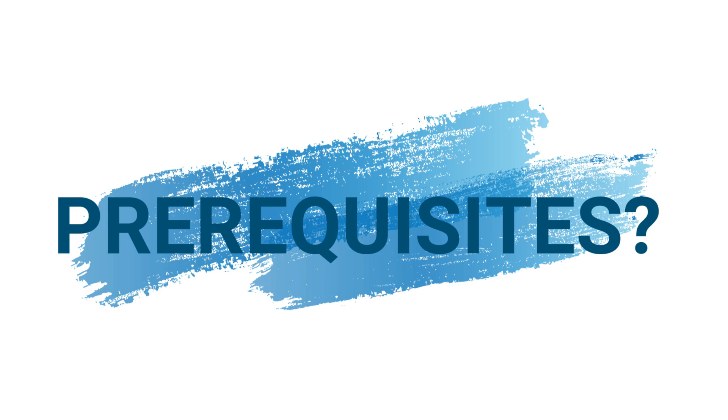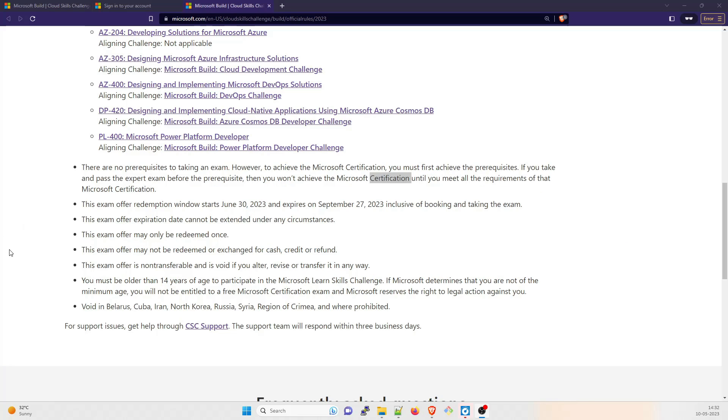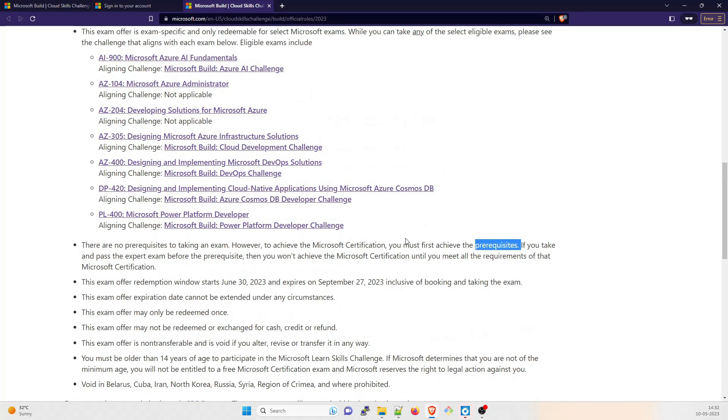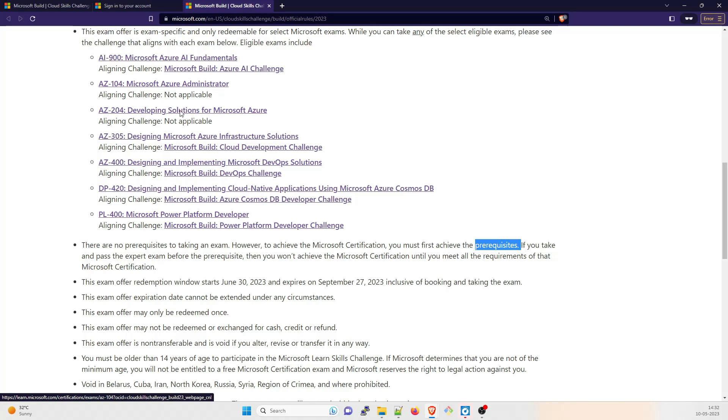A lot of people ask me that if I clear the prerequisite and then the main exam, would I get the certification? Yes, you get the certification. But there are no prerequisites for taking an exam. However, to achieve the Microsoft certification, you must first achieve the prerequisite. For example, for Microsoft DevOps Architect, you have to clear the 104, the Microsoft Azure Administrator, and then you can go for 400.